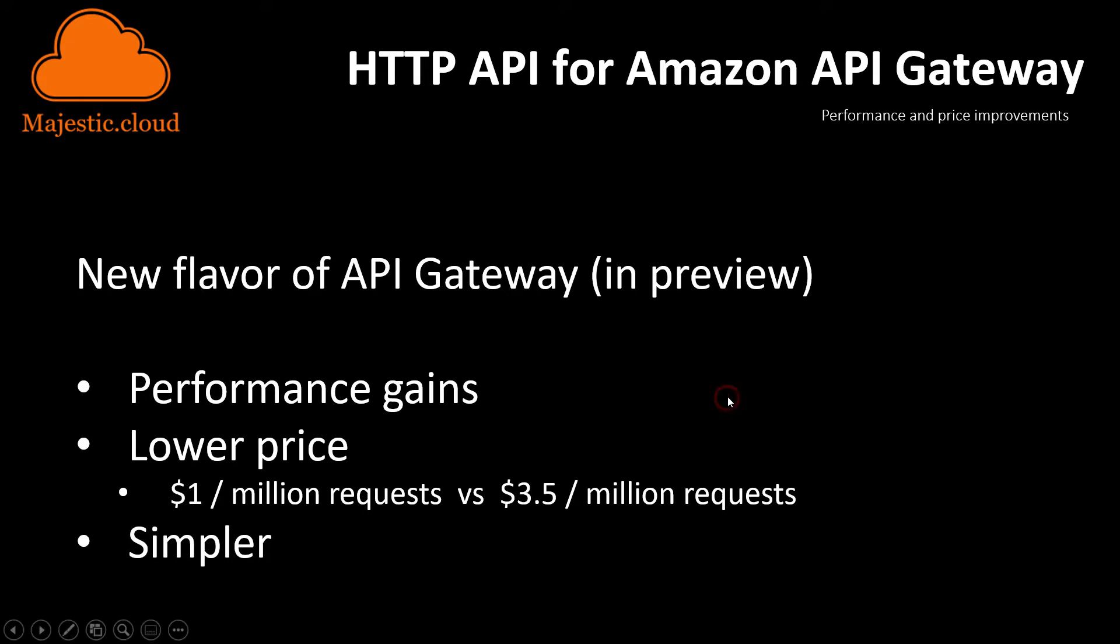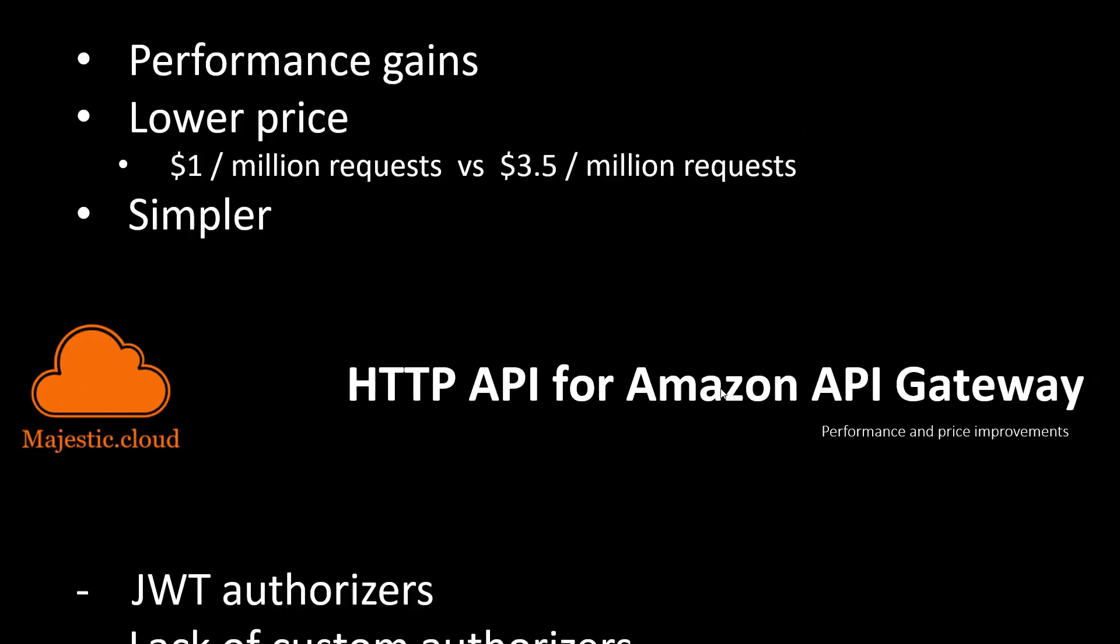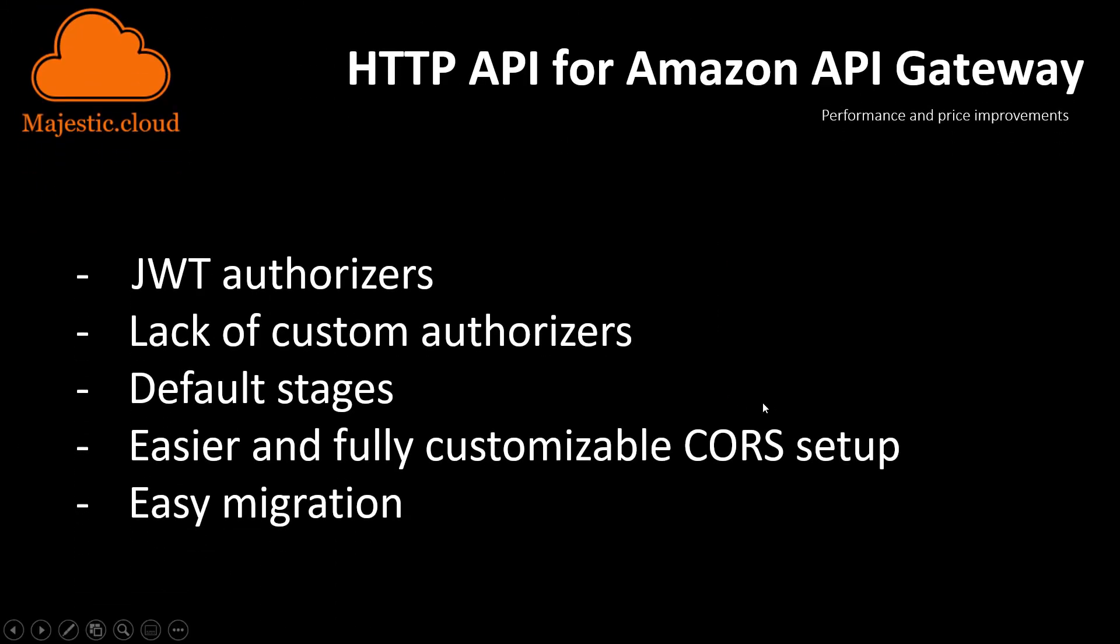Now let's look at what the features are. This new HTTP API has the JWT authorizers implemented. There are no custom authorizers yet. So if you were using those, you need to wait until they are launched, if they are launched.